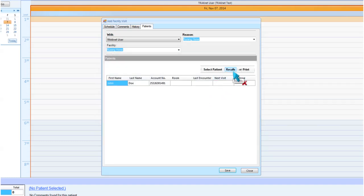Recalls will bring up a recall list per location and provider of all patients who have not been seen in X number of days. And Print will allow you to print the completed list of all patients scheduled at this facility visit.